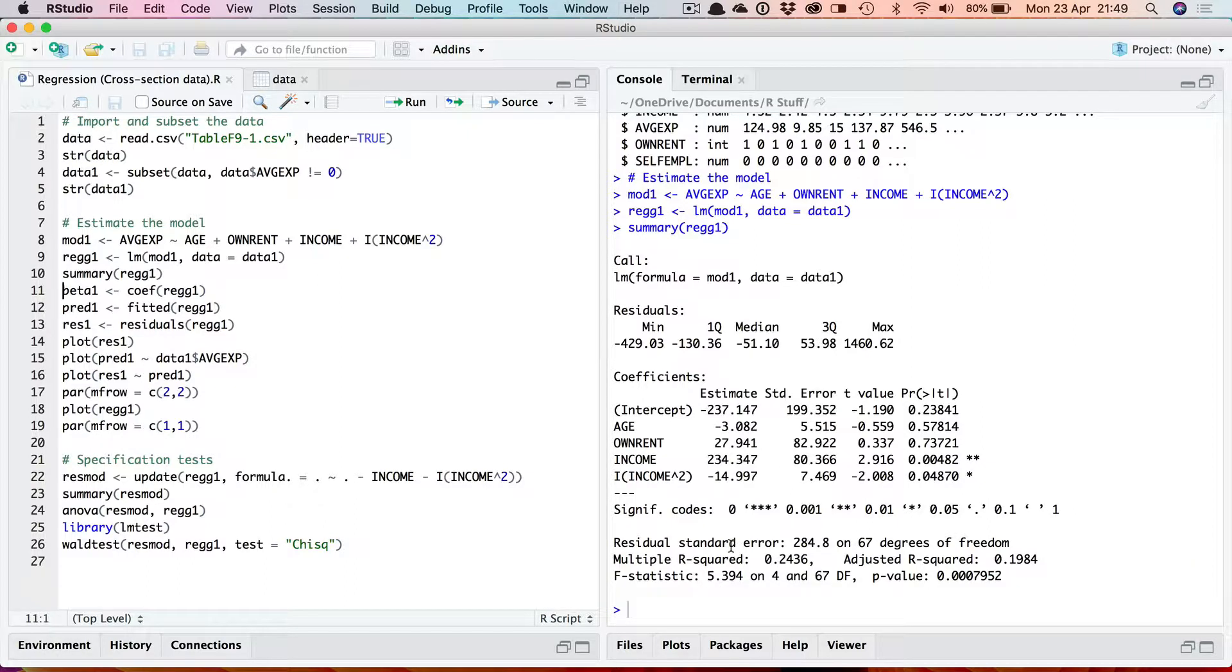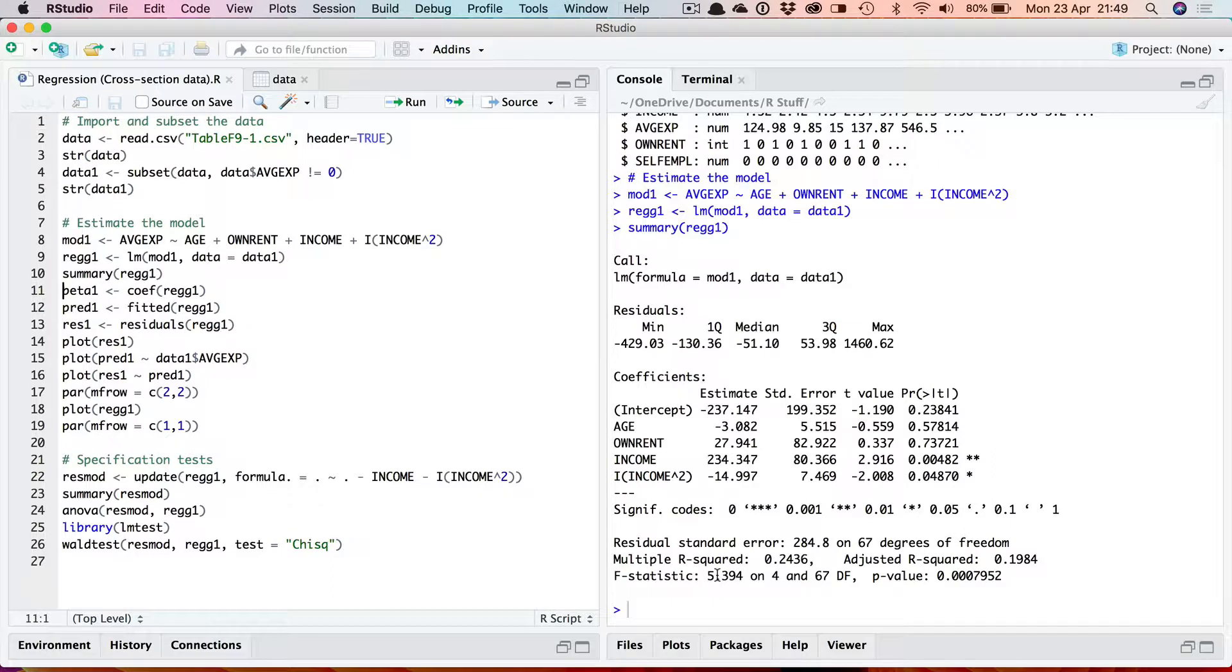And then this summary diagnostic information here. The residual standard error, the multiple r-squared, the adjusted r-squared and the f-statistic. So that's a standard sort of printout.